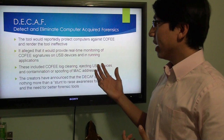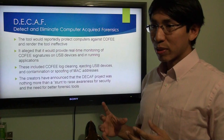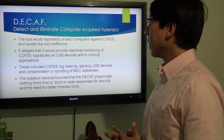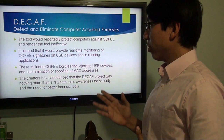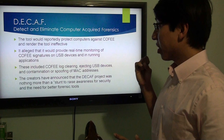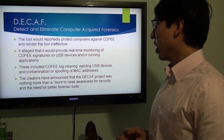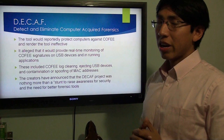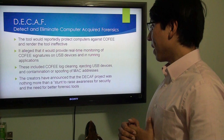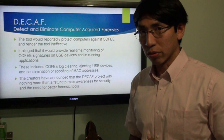Decaf — so coffee and decaf. Decaf is the Detect and Eliminate Computer Acquired Forensics. This is a tool that was made solely for the purpose of stopping COFEE. It will stop COFEE and render the tool ineffective. It provides real-time monitoring of COFEE signatures on USB devices and running applications. It will clear logs, eject USB devices, change MAC addresses, spoof IP addresses.